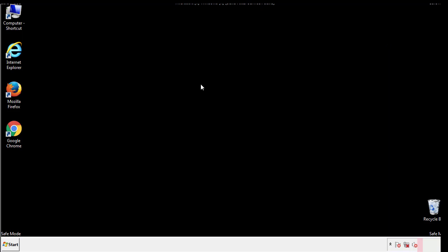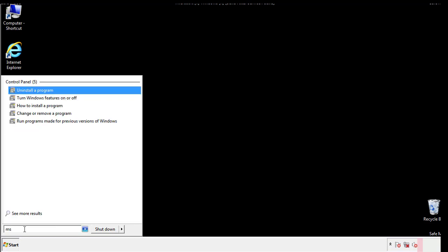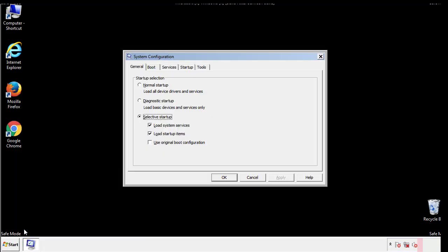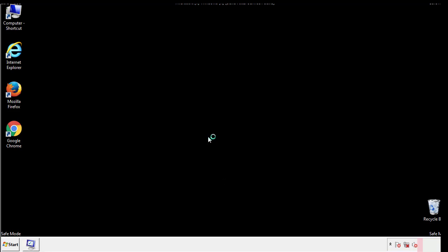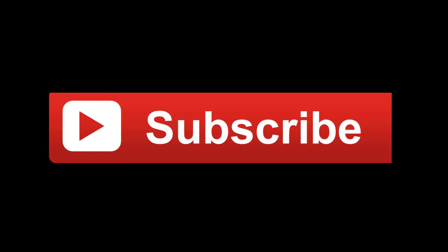Once we're done looking at all the locations, we can restart the computer. We have written a detailed guide with all the steps if you'd like to print them out. Or if you have any questions, you can write to us in the comment section in the article. Thanks for watching.